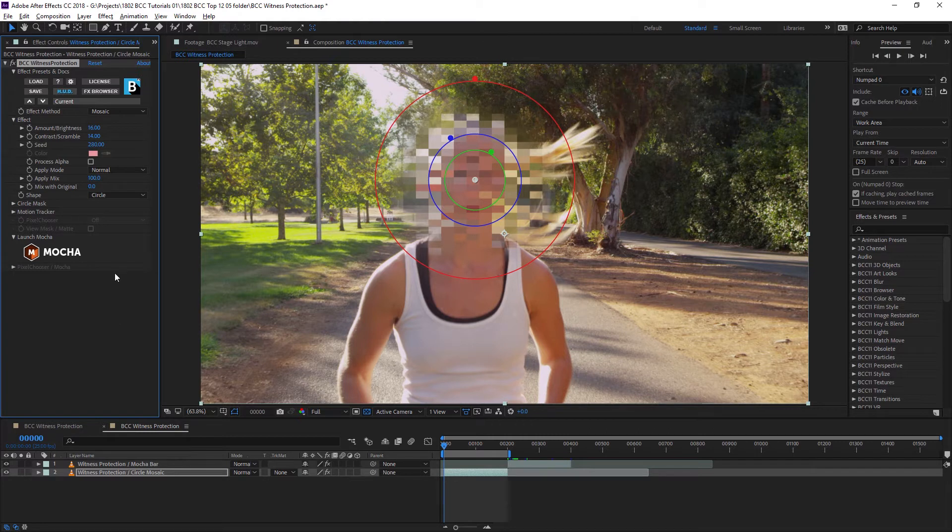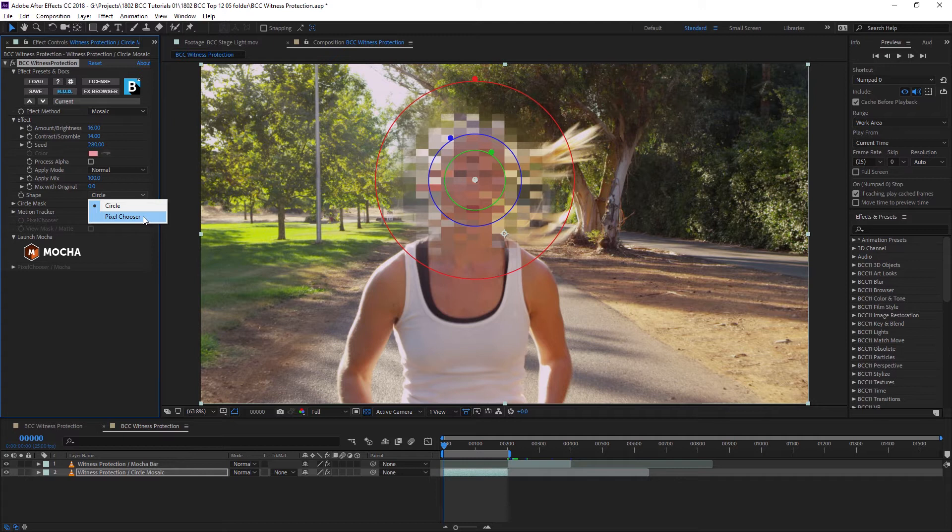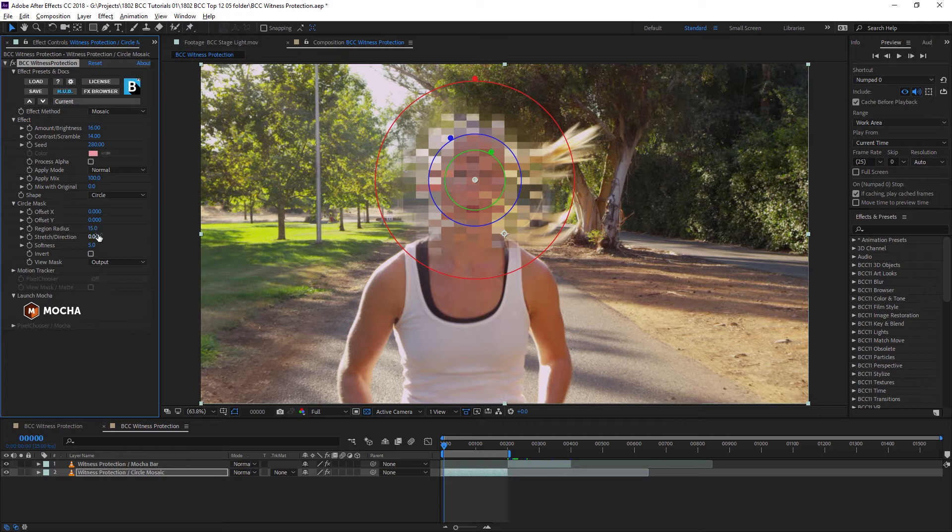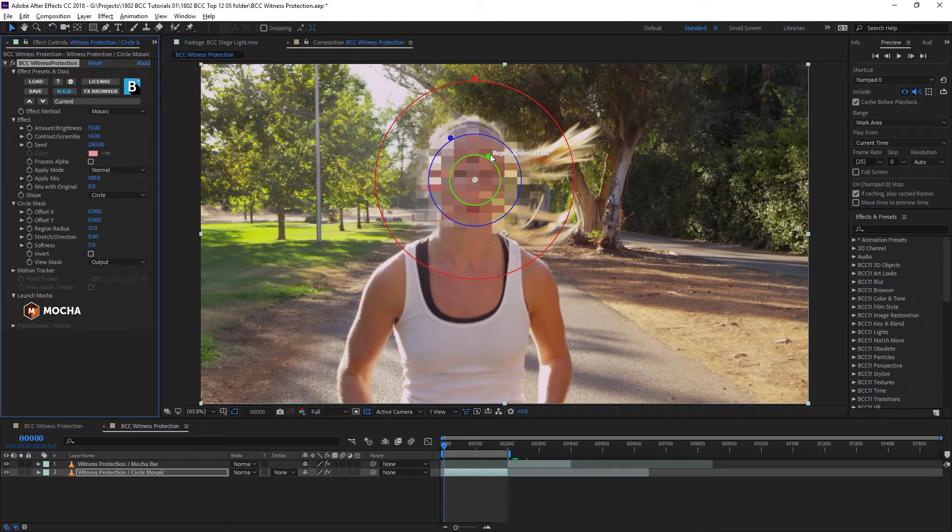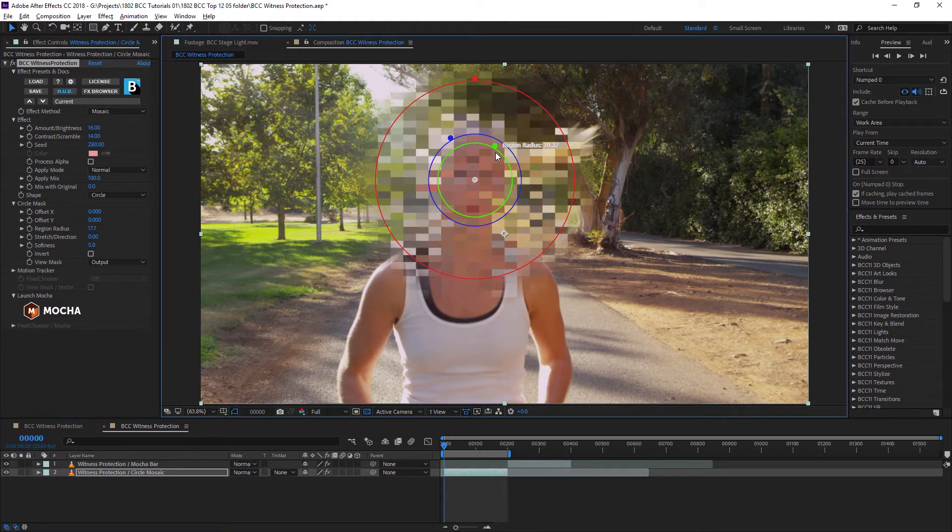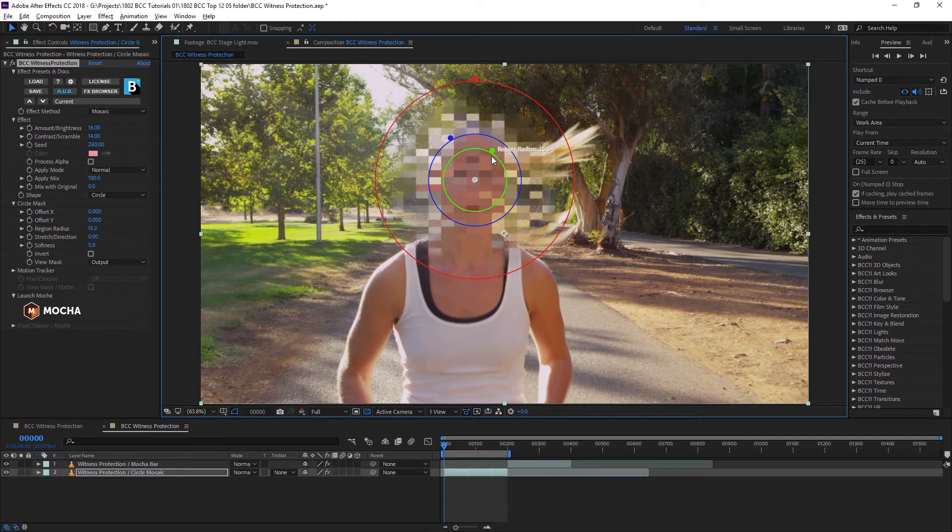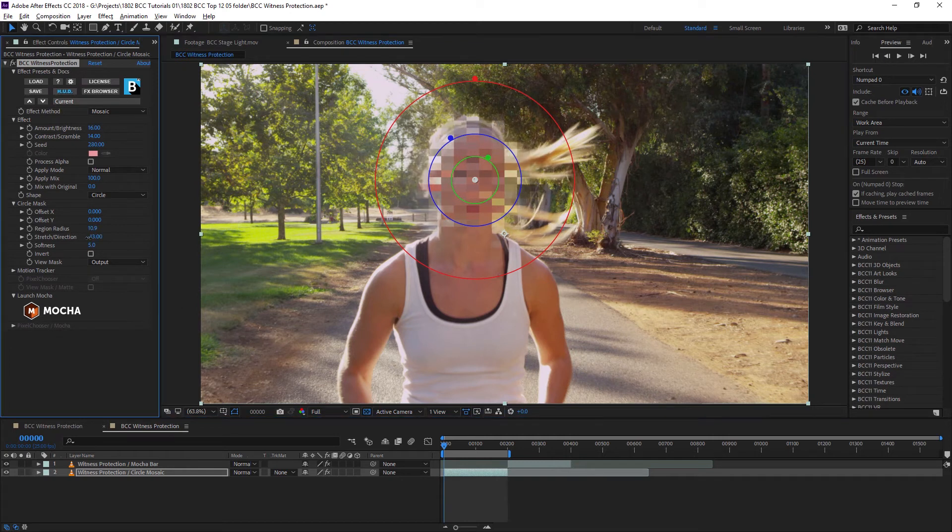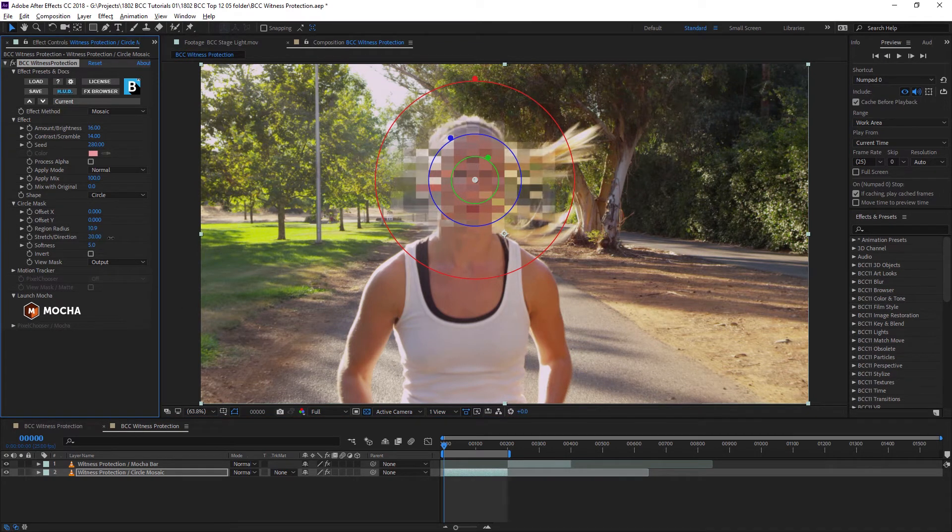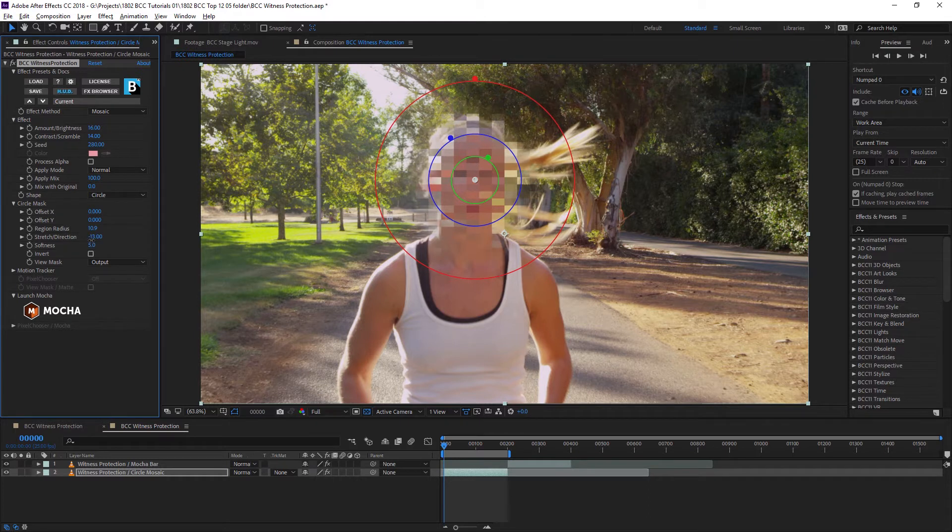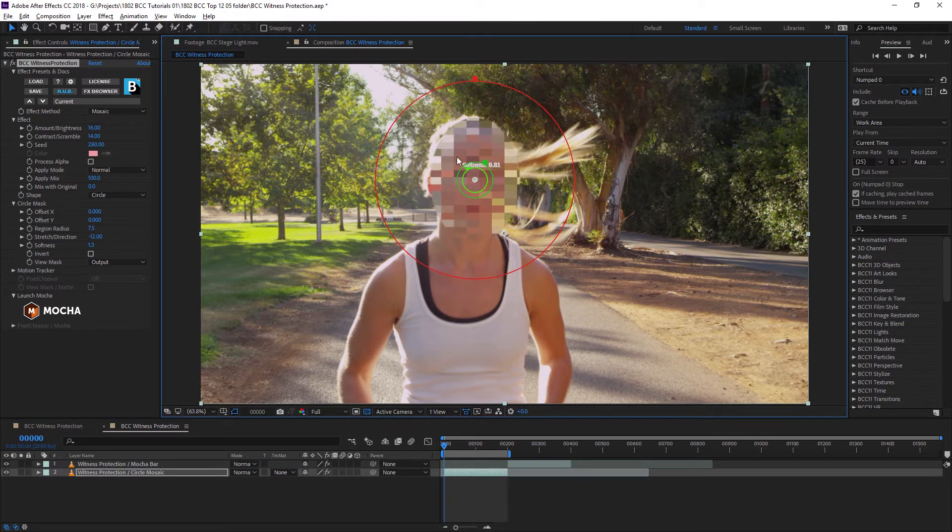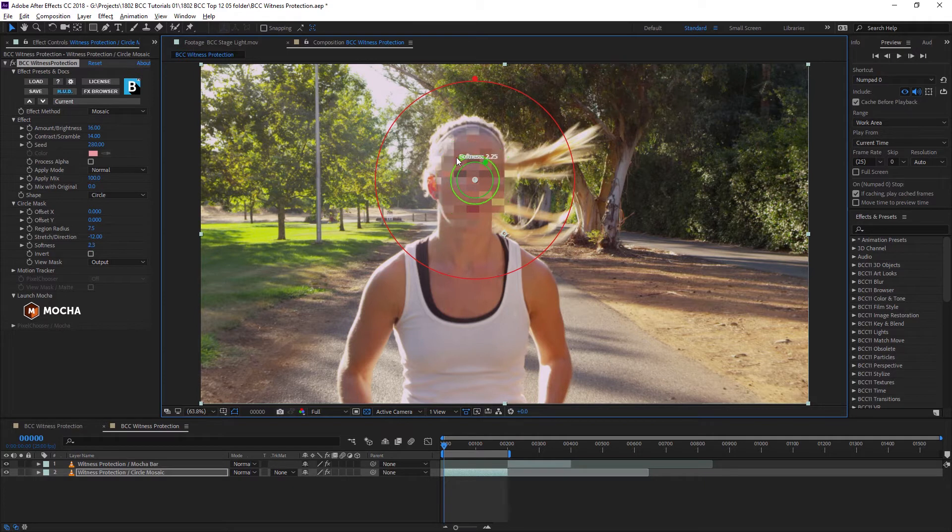I also have other controls, but we're not going to be looking at those right now. When it comes to the shape, I can either choose a circle or the pixel chooser. We're going to look at circle right now. Under the circle mask, I can change the region radius, which I can also do on the heads-up display directly within the viewer. I can change up the stretch, so it's a bit more egg-shaped rather than round. And I can also change up the softness, which again, I can change up in the viewer or on my controls over here.